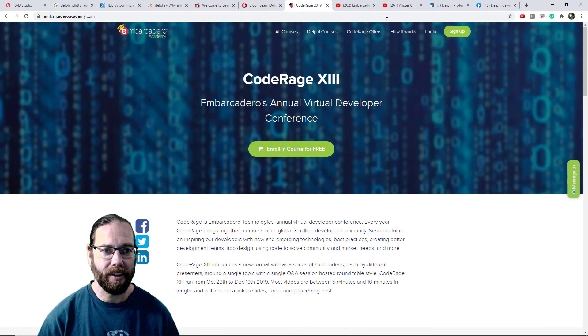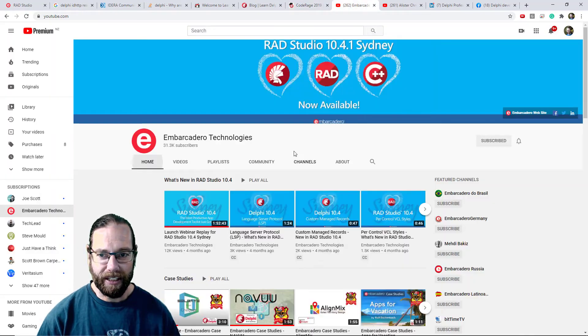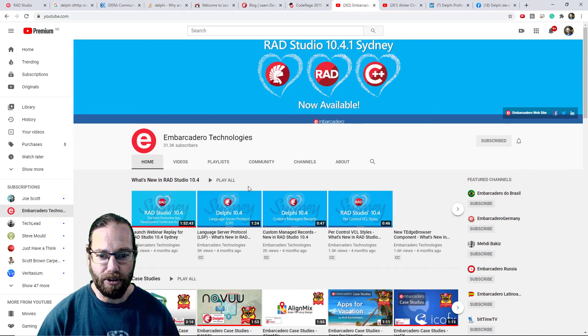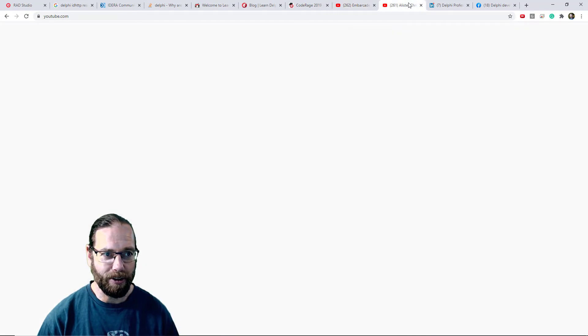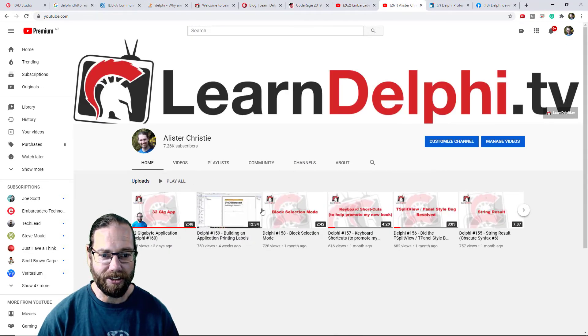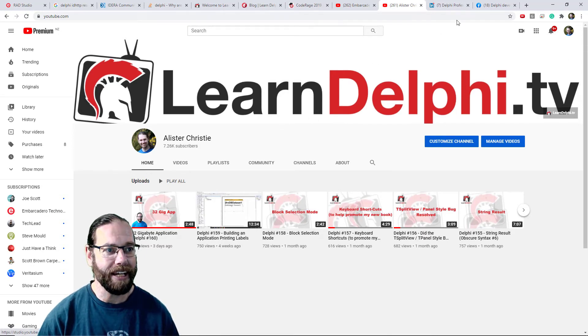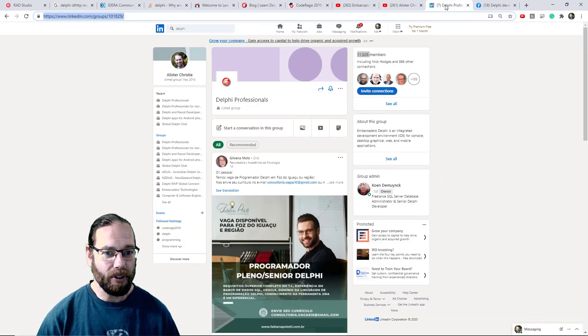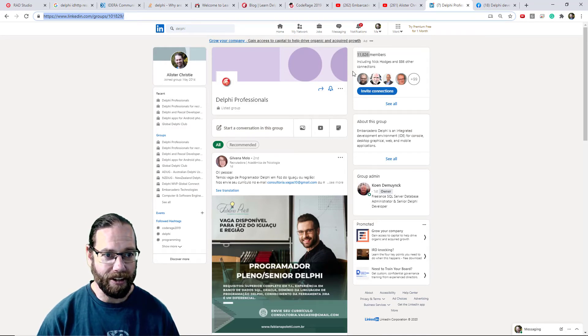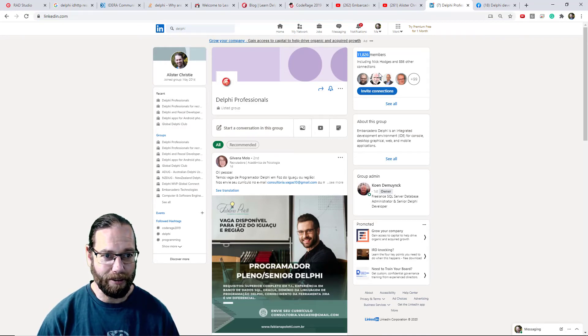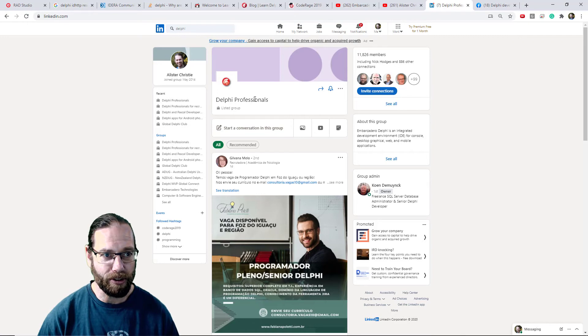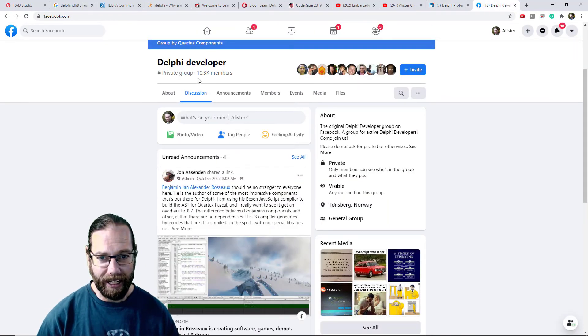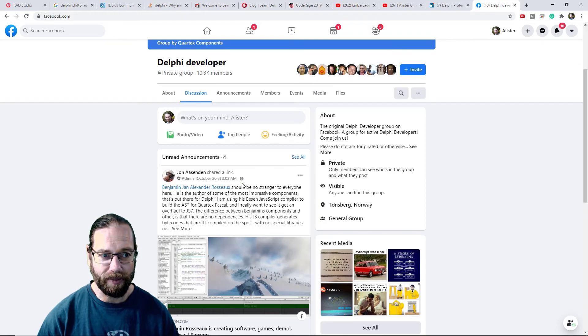It's worth checking out Embarcadero's YouTube channel, you can also check mine out. There's a few other YouTube channels which are probably worth looking at. Also it's worth joining the LinkedIn group, there is almost 12,000 members in the Delphi Professionals group, and on Facebook there is a Delphi Developer group and there's 10,000 members on that.